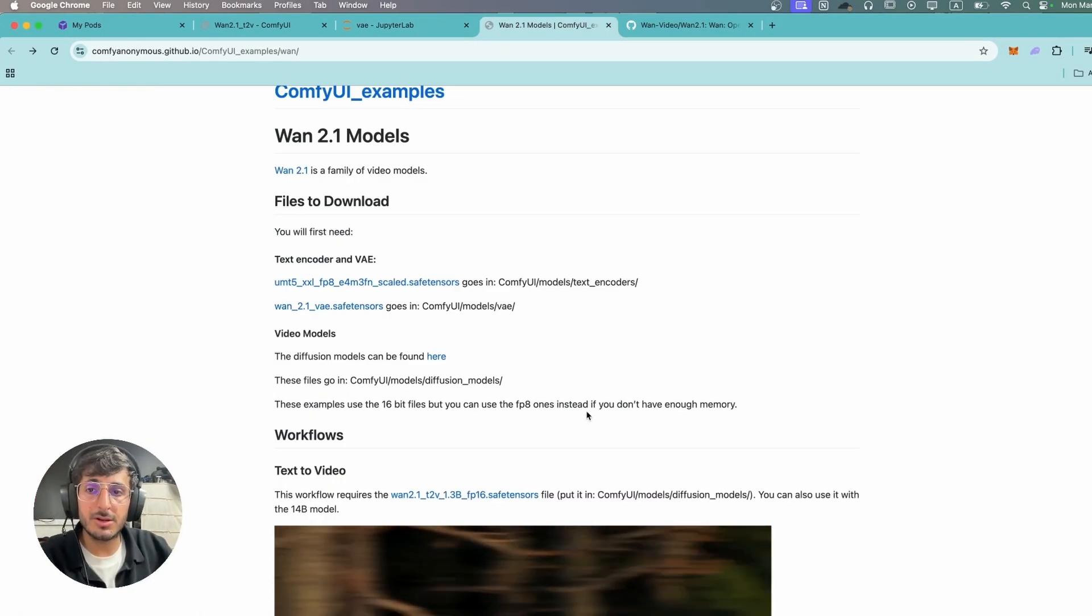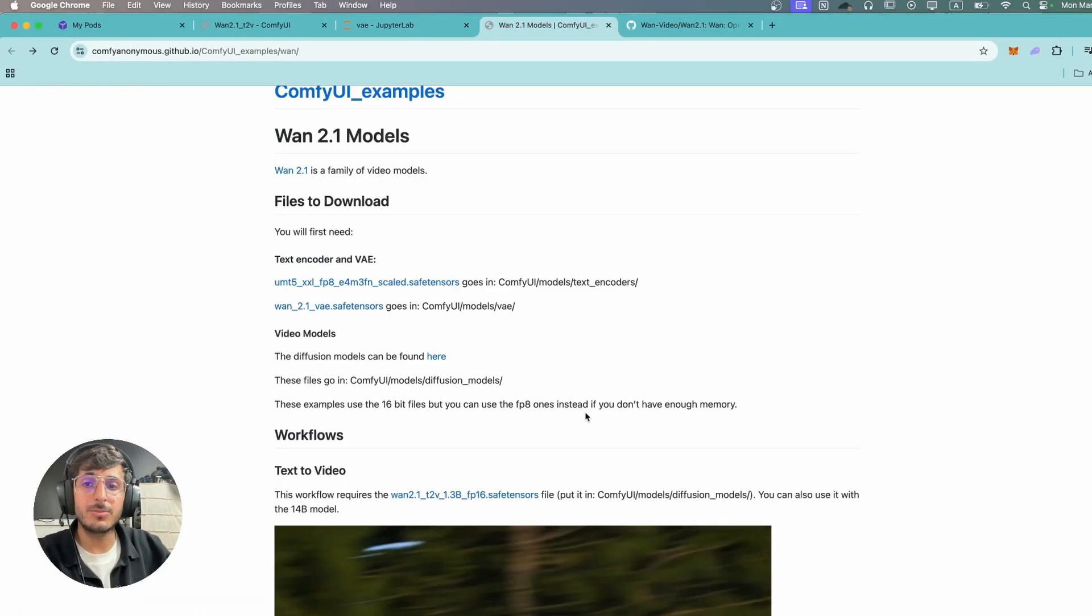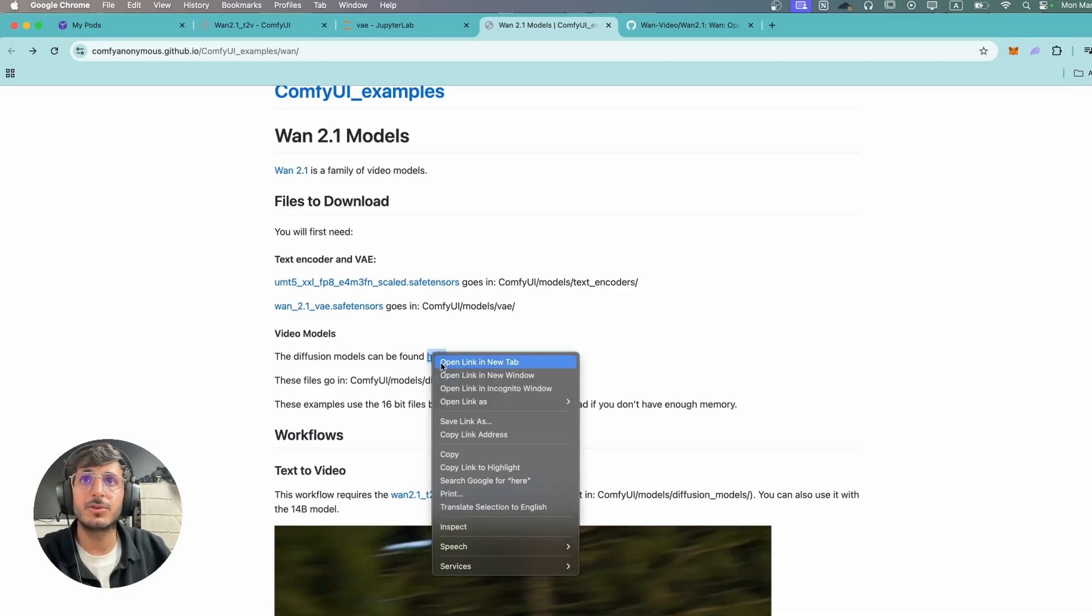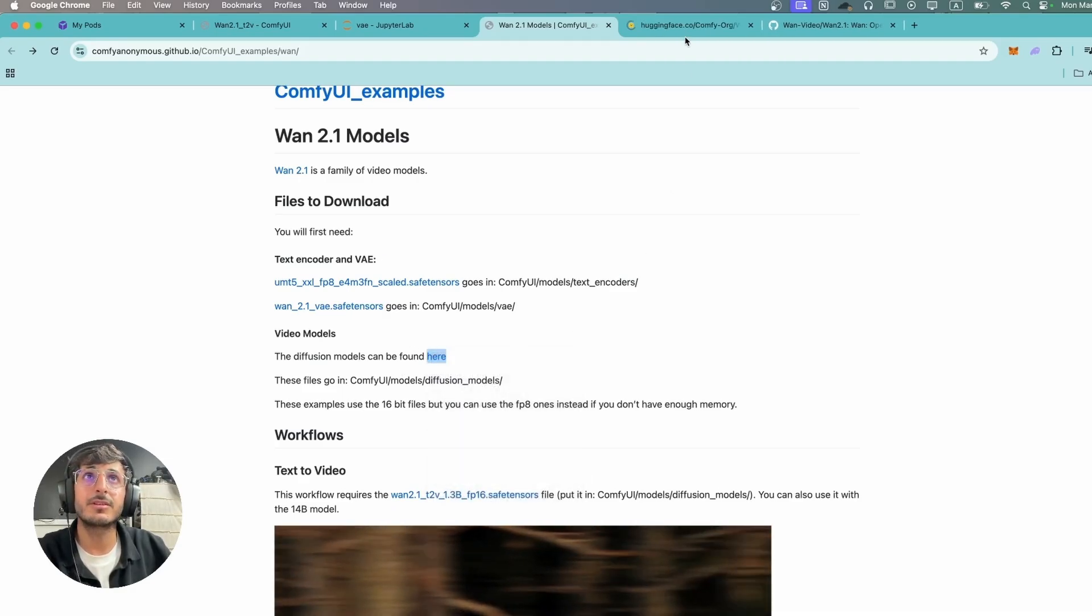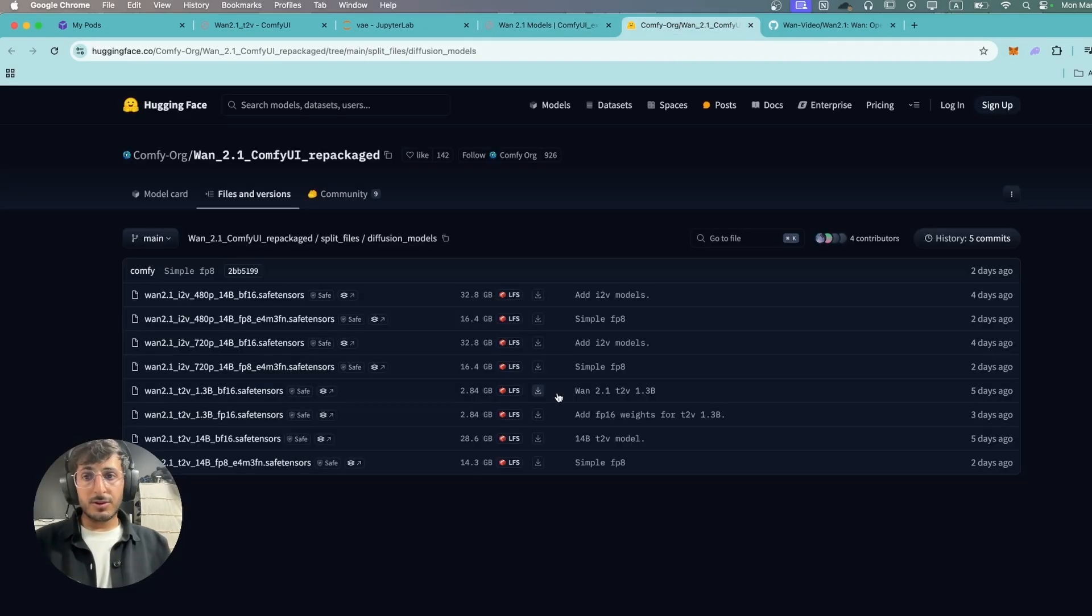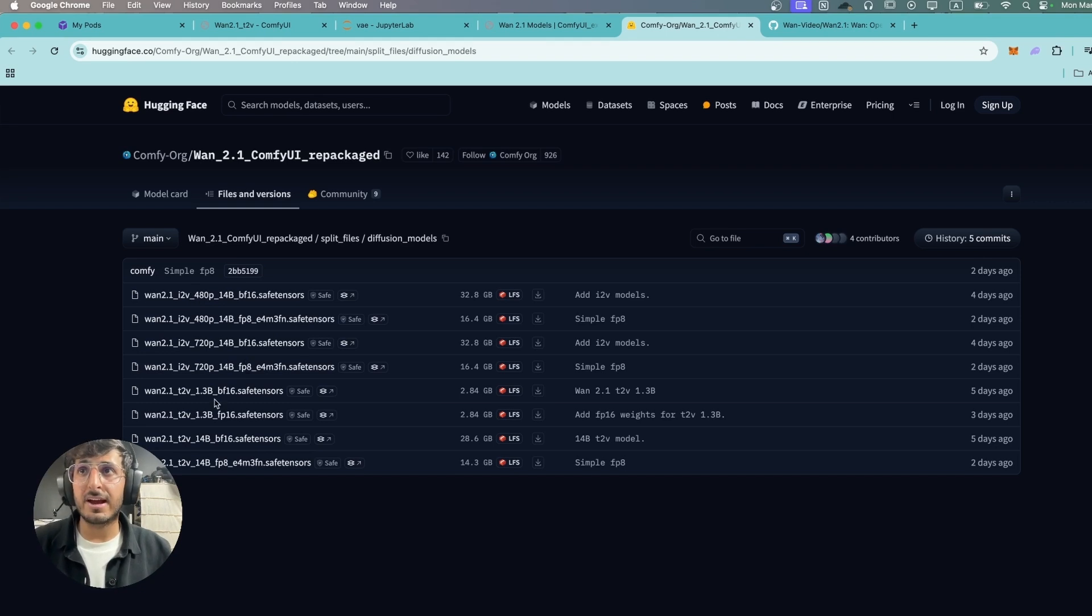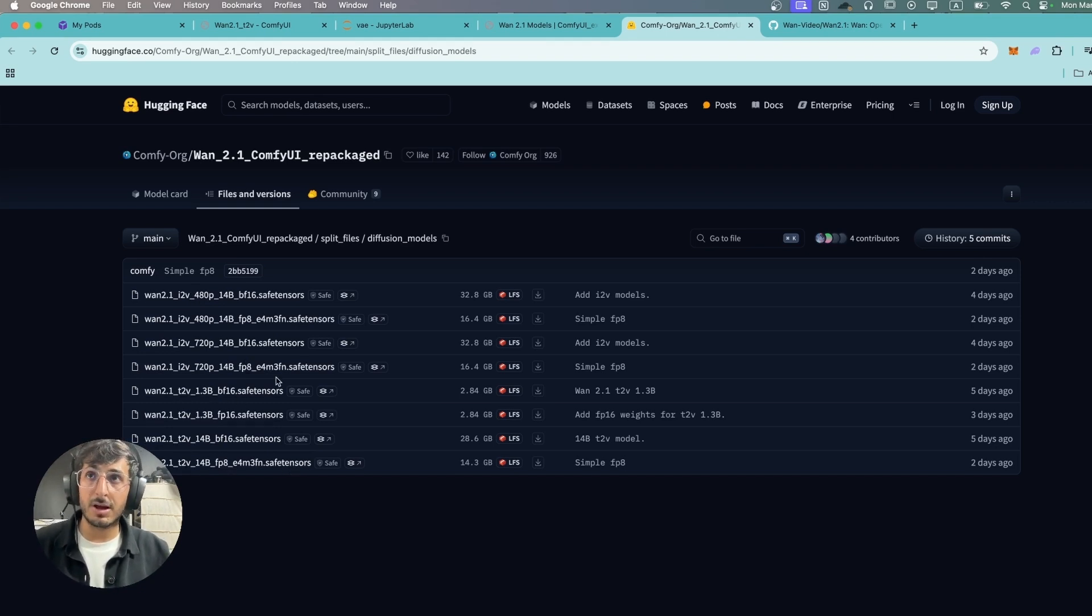After that we're gonna download the diffusion models and we have a bunch of options over here. So let's explore this. For the diffusion model they have the image-to-video options and the text-to-video options. We're gonna download and try both of these.